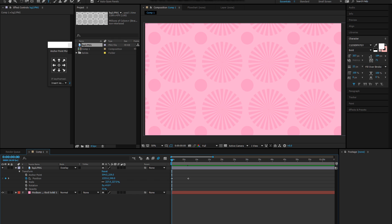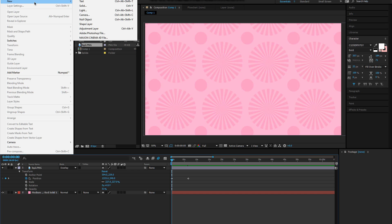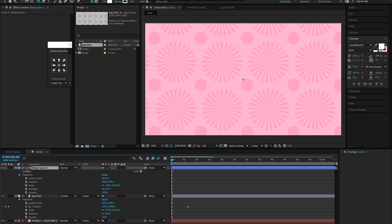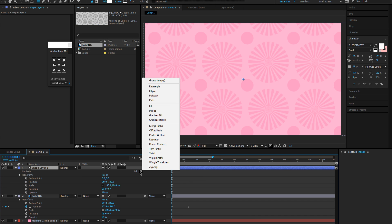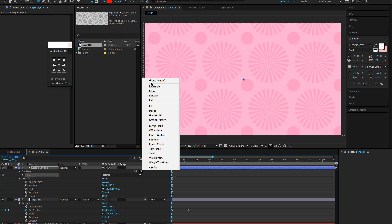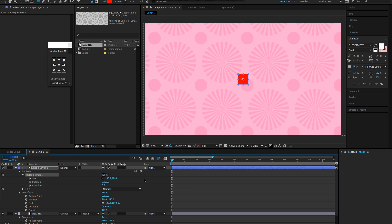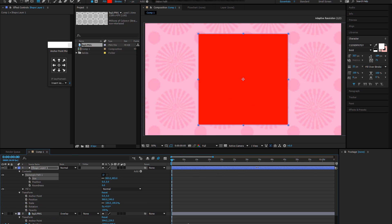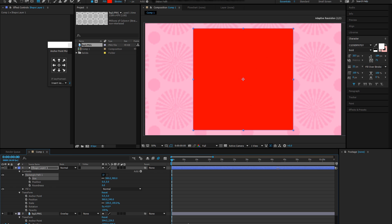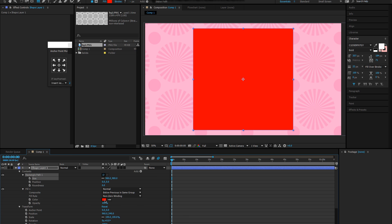First you're gonna go to layer, you're gonna make a new shape layer. Open it, you go to content, so you click add shape and add a rectangle. Fill, you can just make the size bigger by dragging it, changing the color.